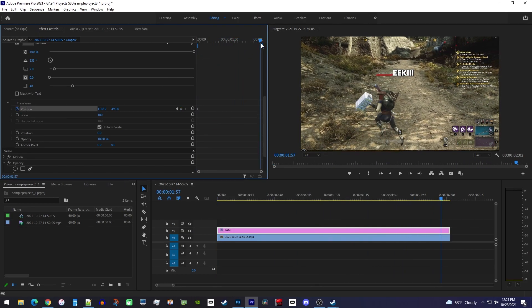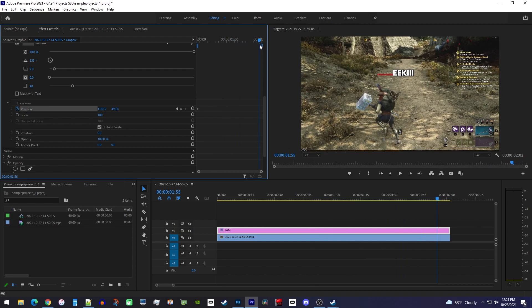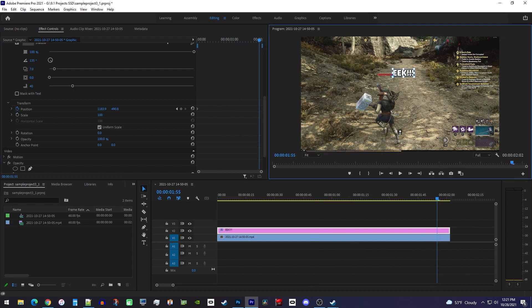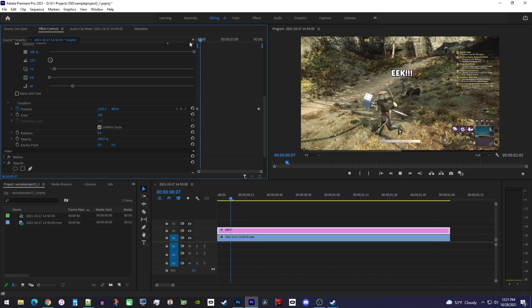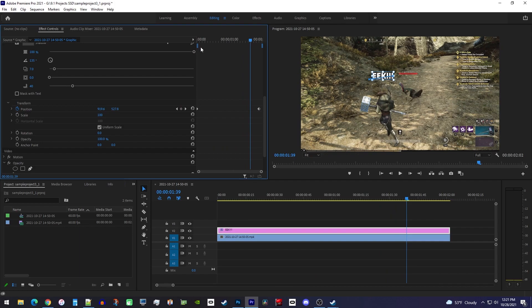In the preview, reposition your text back above your subject to create another keyframe. Okay, now when I play this back my text does a better job of sticking with my subject, but there's still a lot of areas where it's not in the right spot.